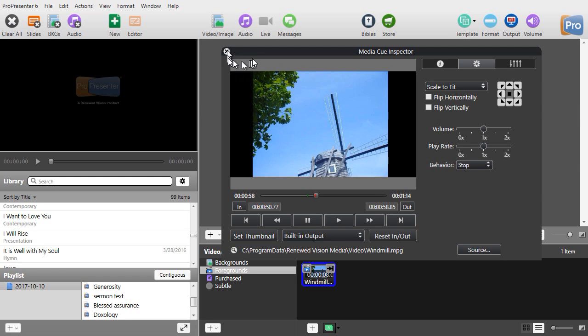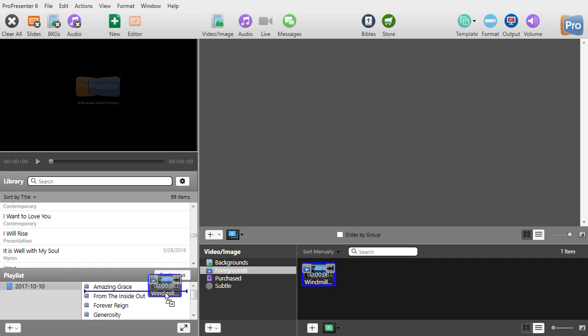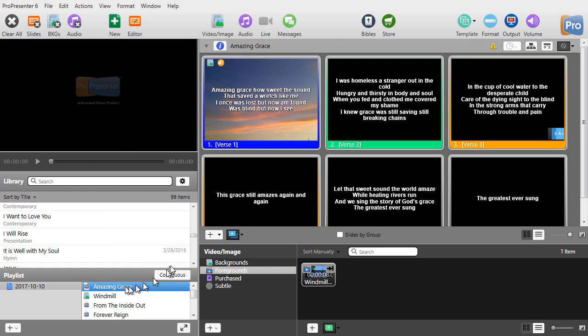And then I will close this window by clicking on the X. Now when I take my video I'm going to drag it to the playlist and I will click up here on the playlist. We have the song Amazing Grace and I'll click on my windmill.